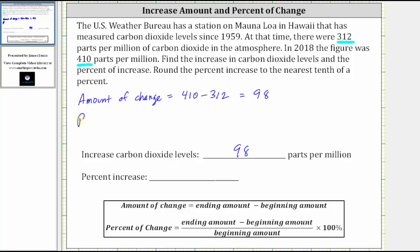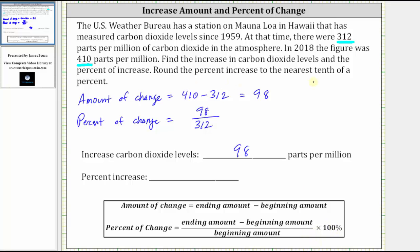In our case, the percent of change equals the amount of change — which is 98, the difference of the ending and beginning amounts — divided by the beginning amount, which is 312. We'll convert the fraction to a decimal, then multiply by 100%. Because we want the percent to one decimal place, we need the decimal rounded to three decimal places.